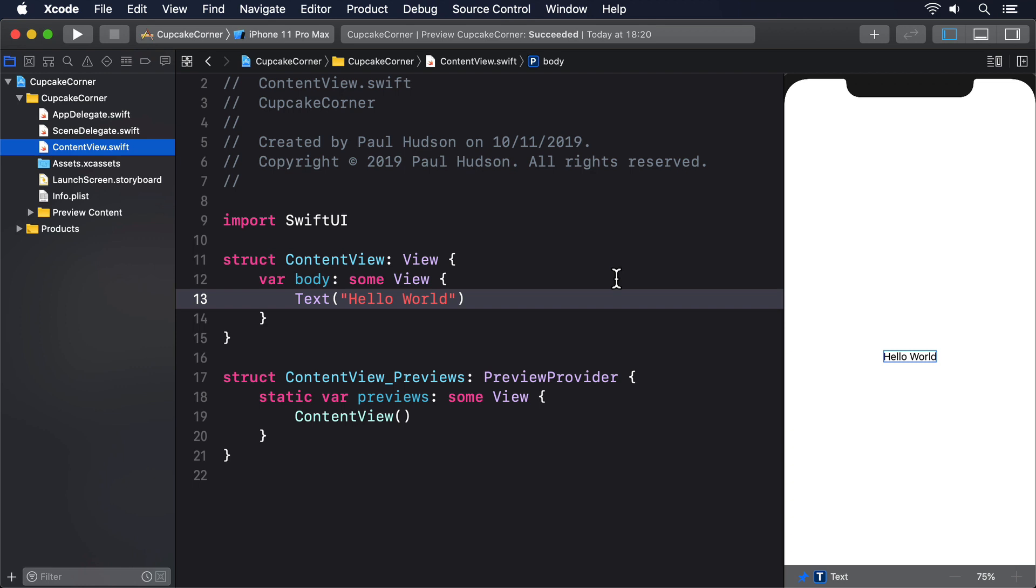For now this class won't need many properties. It'll need the type of cakes plus a static array of all possible options, then how many cakes the user wants to order, whether the user wants to make special requests, which will show or hide extra options in our UI, whether the user wants extra frosting on their cakes, and whether the user wants to add sprinkles on their cakes. Each of those needs to update the UI when changed, which means we have to mark them with @Published and make the whole class conform to ObservableObject.